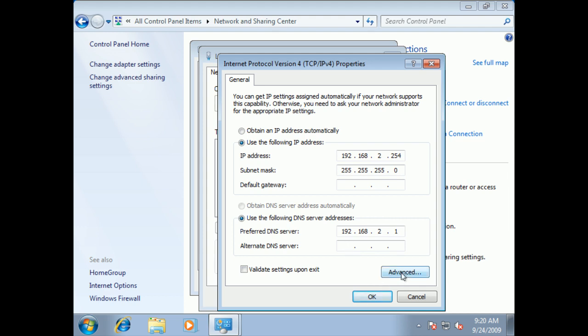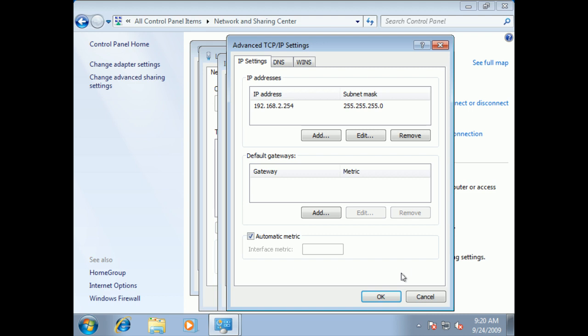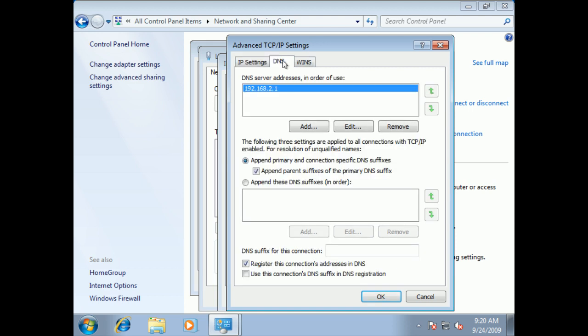Now we can also go on Advanced. Advanced allows you to assign more than one IP address, more than one gateway, more DNS servers.